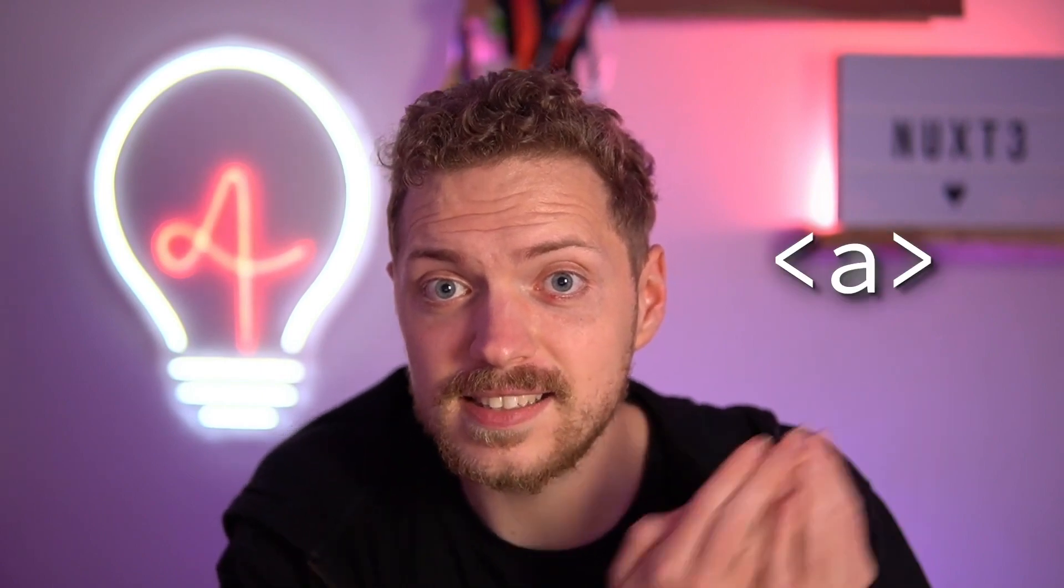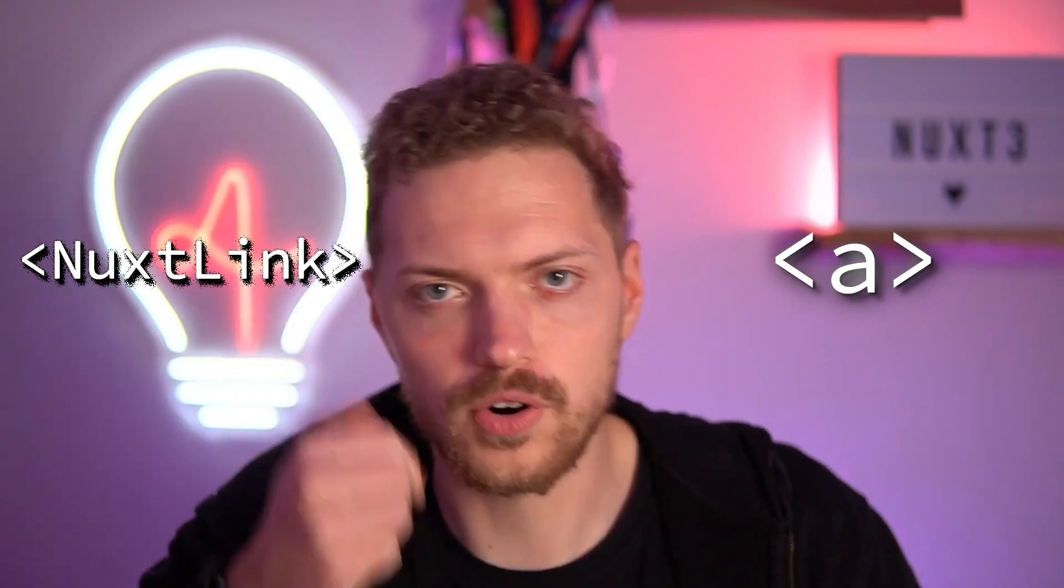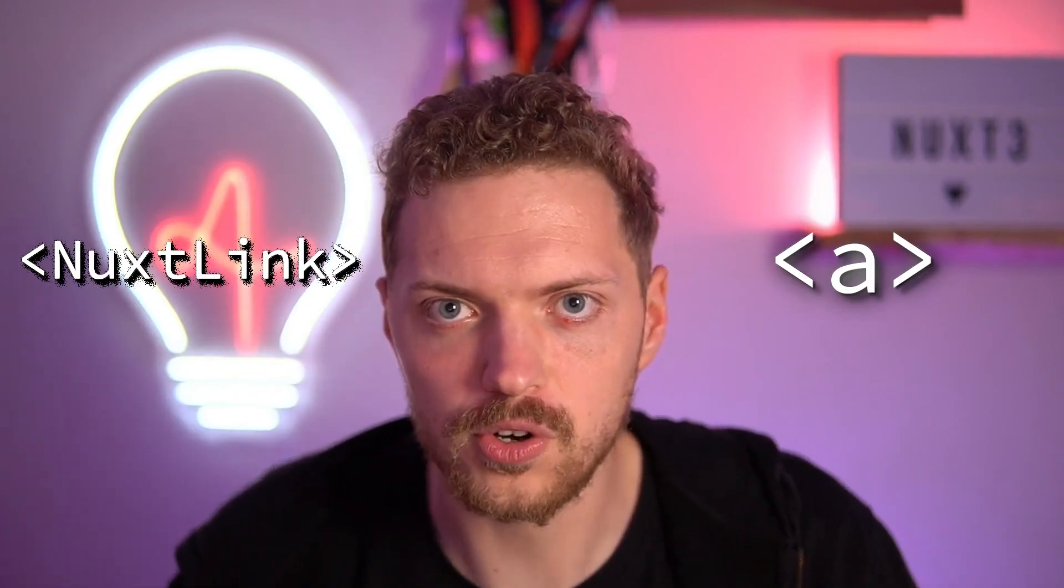Hey Vue and Nuxt friends! Welcome back to another video and today we will check out how to turn anchor tags into Nuxt links, or other links for the Vue folks, especially if they come from third-party APIs or CMSs where you only have the raw HTML. Ever had that issue? Let's check out how to solve it!